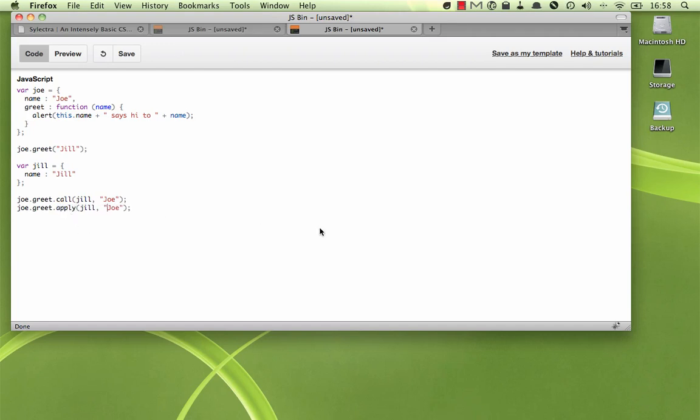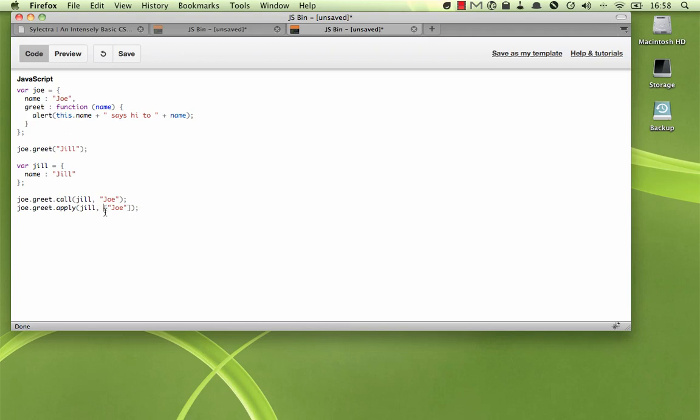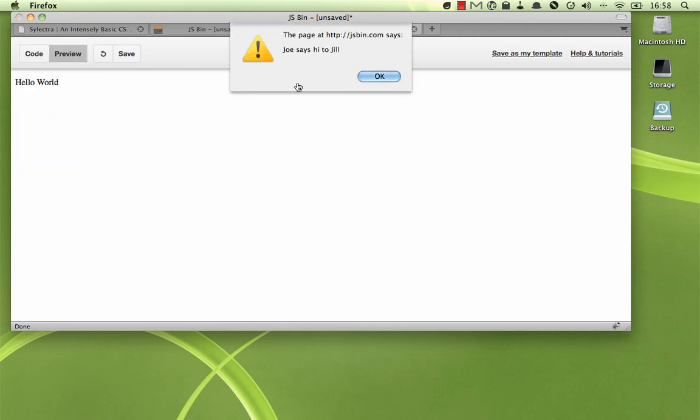The only difference between call and apply is that apply takes an array of parameters as the second parameter. So apply only takes two parameters, one being the context and the second being array of parameters, which will pass as parameters to the function you're calling. So in this case, we can just put square brackets around our single parameter and get an array with one element in it.